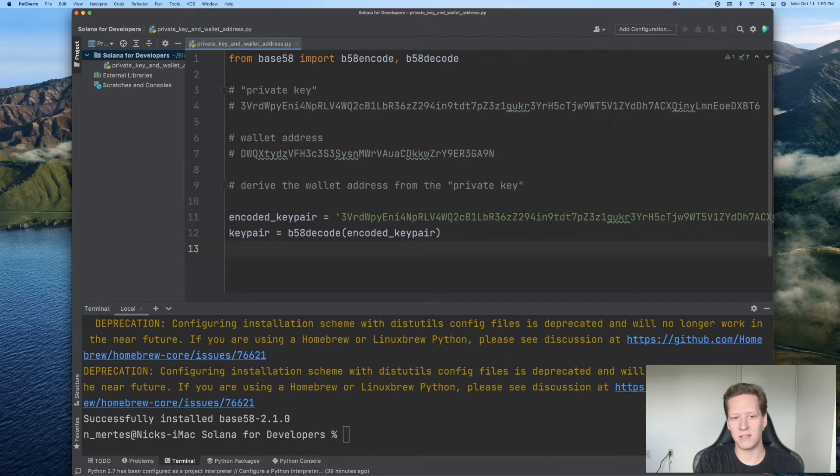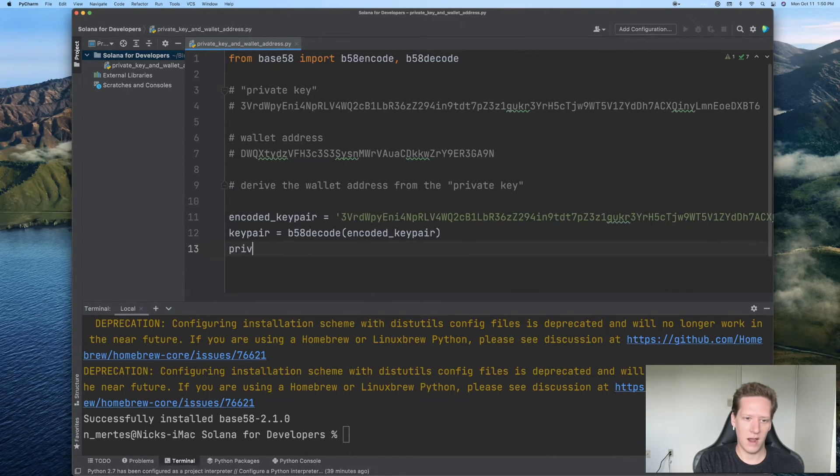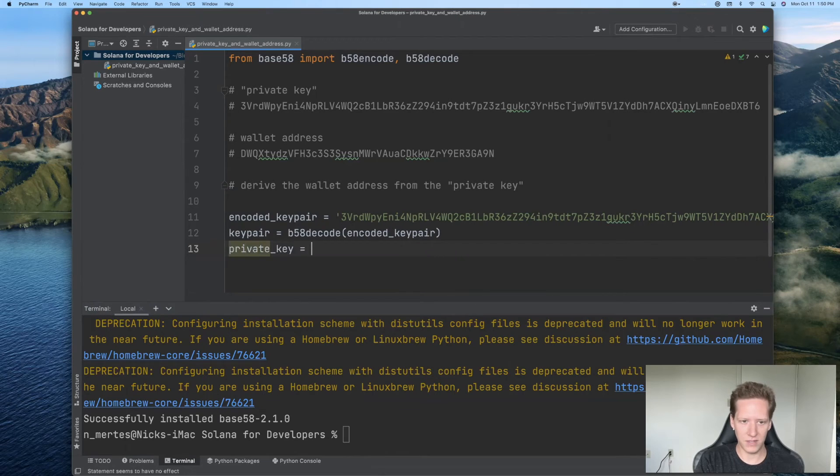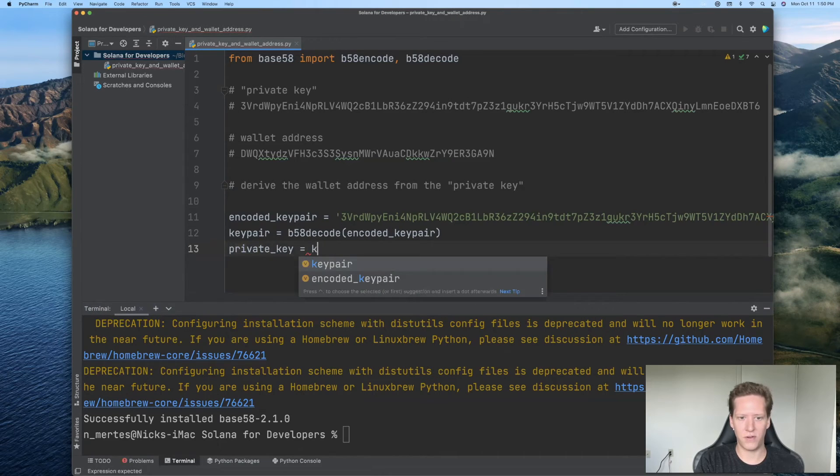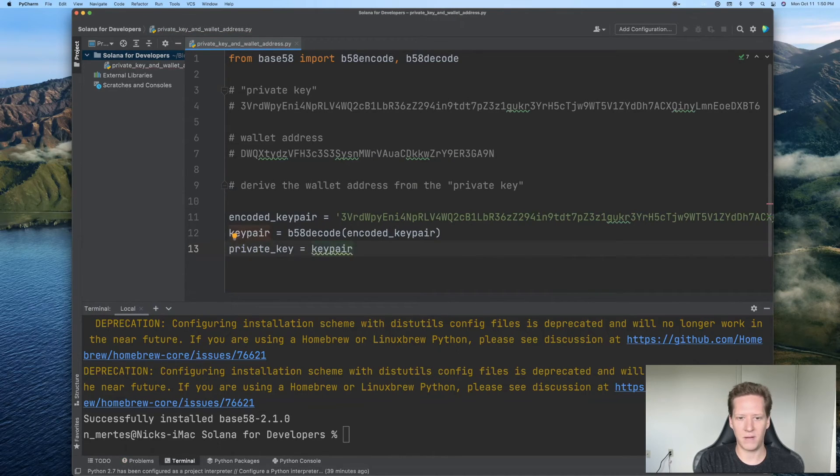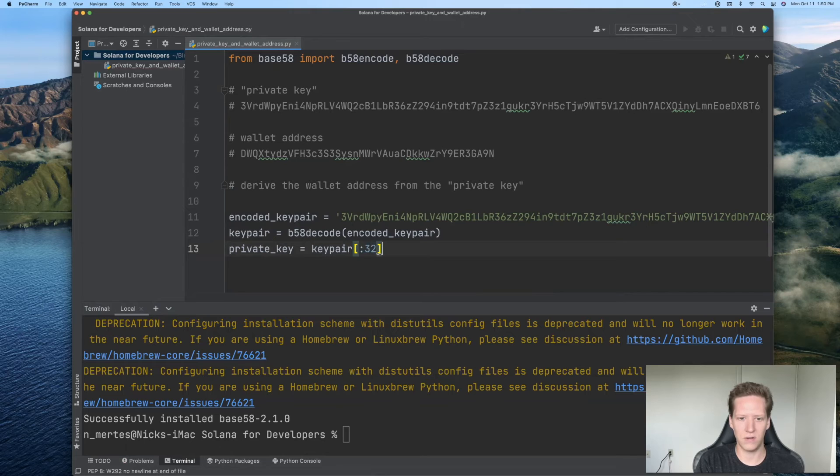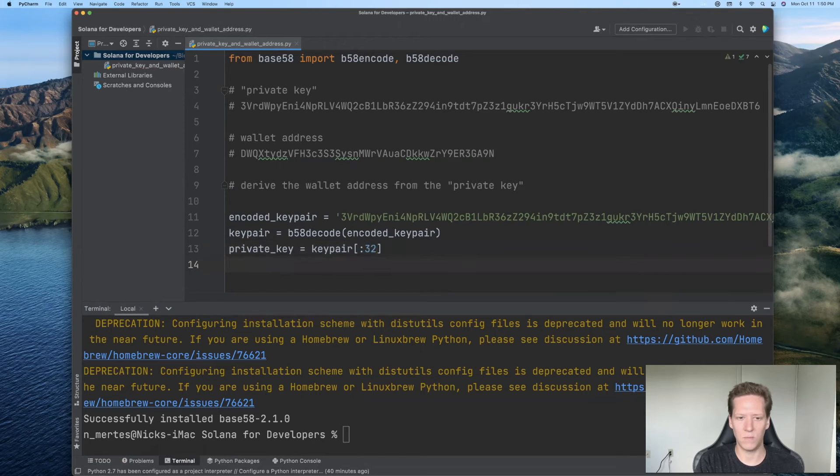And in particular, it is 64 bytes. So the private key is the first 32 bytes of that key pair. And the way we access the first 32 bytes is via this notation. So colon 32, that'll give you the first 32 bytes.